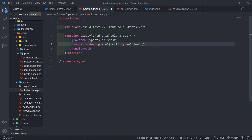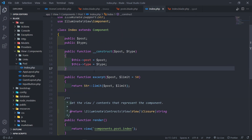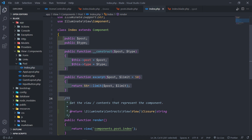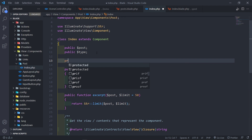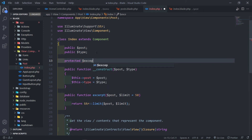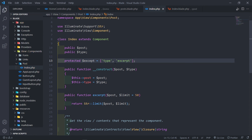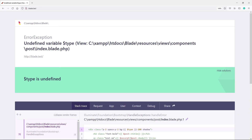Inside the class, if you have any properties you don't want exposed to the view, you can use the protected $except array and set it equal to whatever you want to exclude. For example, if you add type or excerpt to the $except array, those won't be available on the front end. As you can see, it gives us an undefined variable type error.